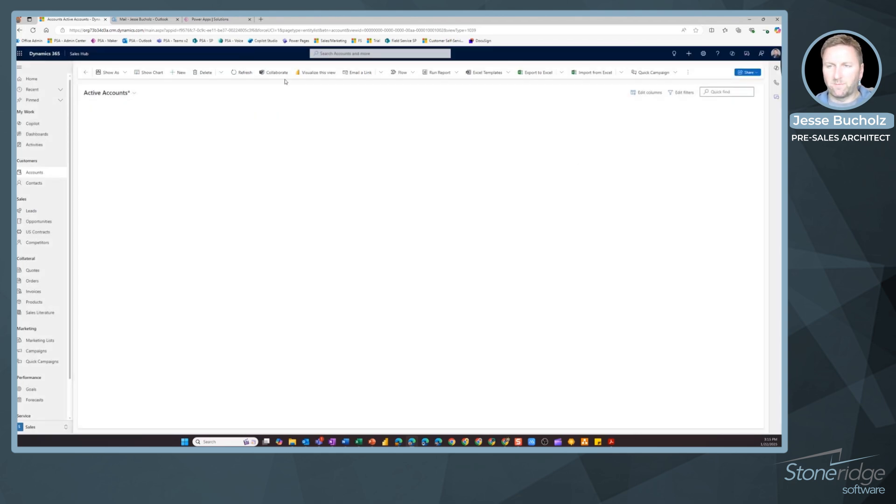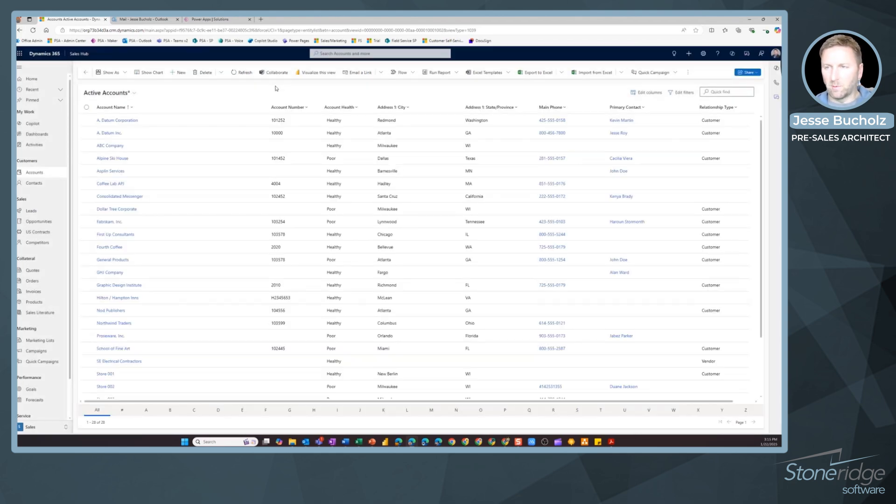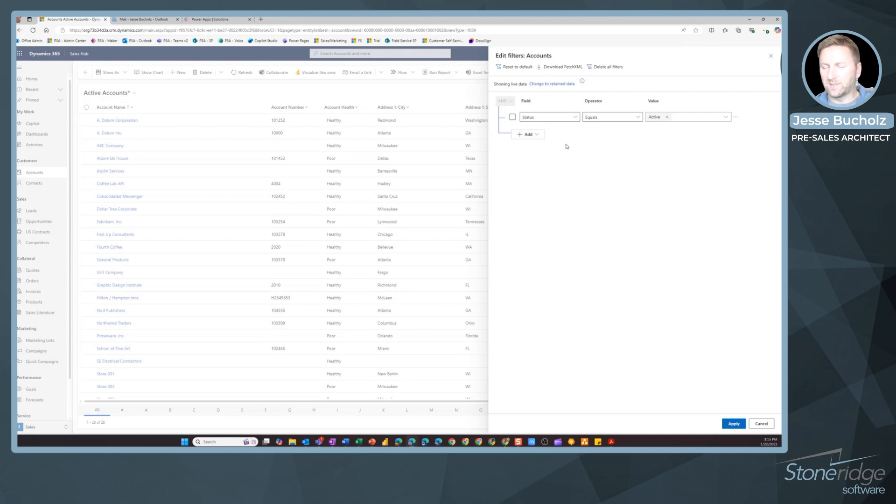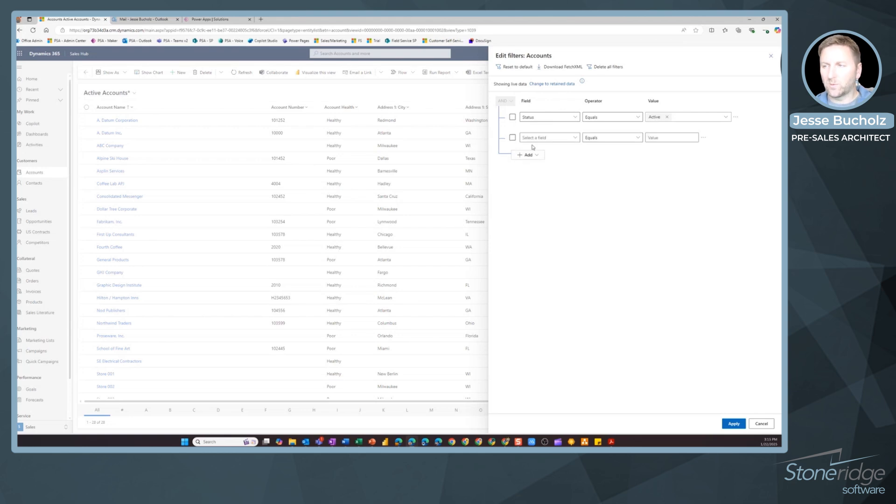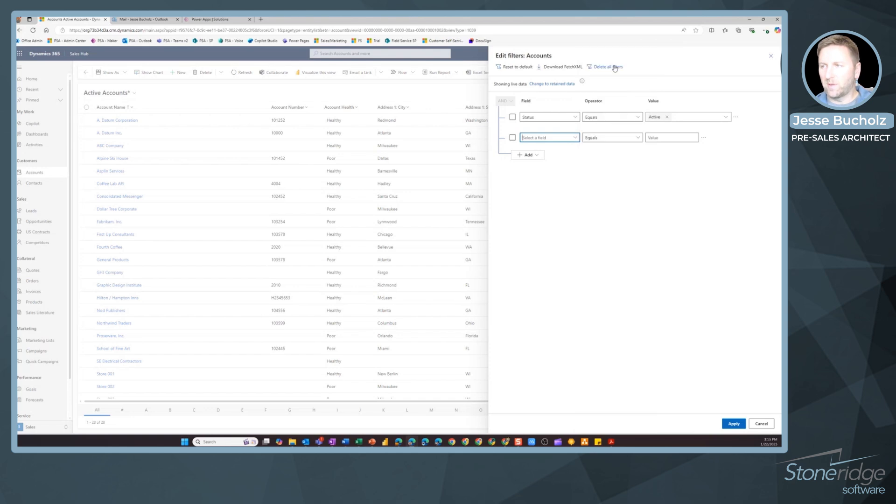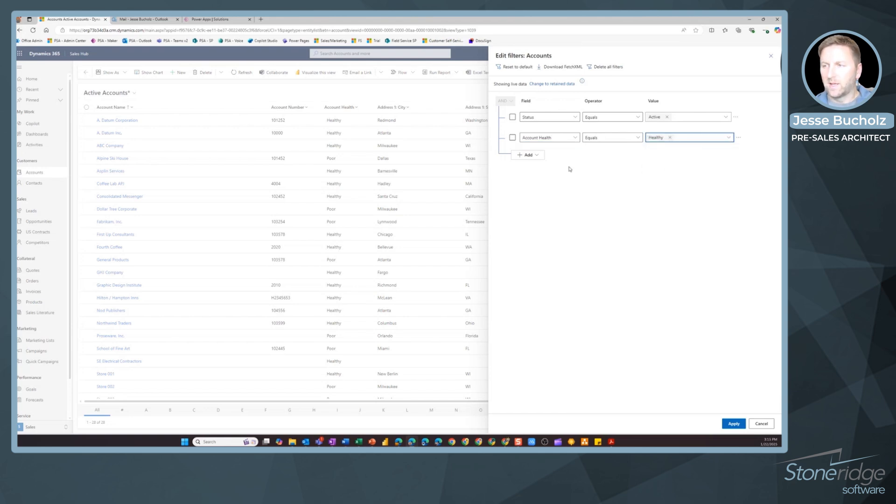Now I've got some filtering capabilities. I've got more of an advanced filtering view here where I can come in and see everything that's already existing as far as current filters on this view, as well as add additional ones. I can add a row, and that's going to allow me to select any of the fields that exist on the account today. So maybe I want to look at healthy accounts. Account health, my operator is equals.